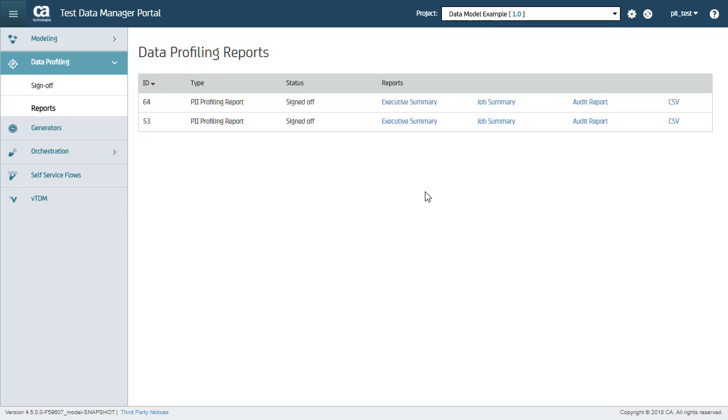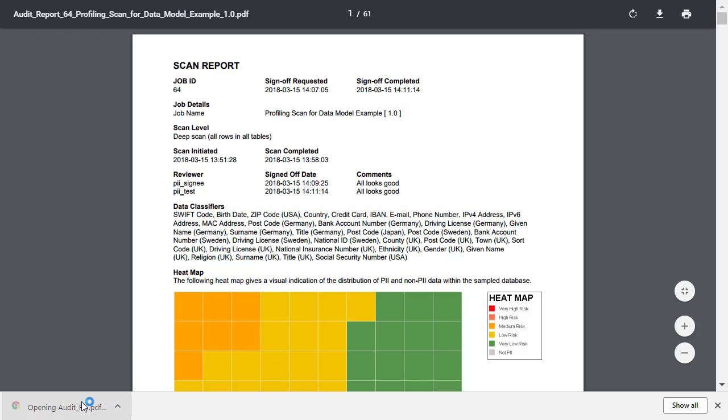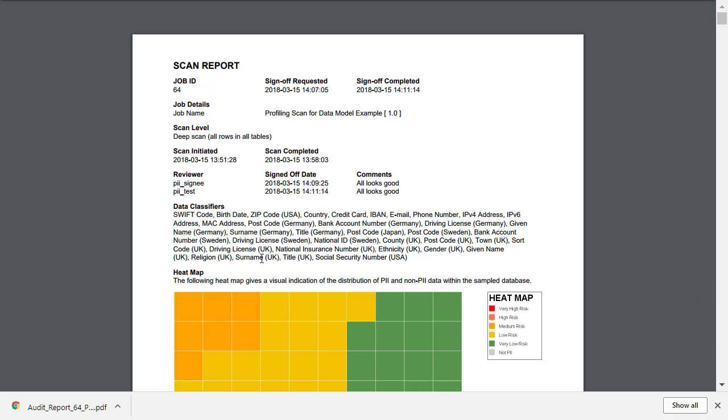You will get an option to download different versions of the same report. Depending on how much detail you want to send to your auditor or management user, you can download the report from here. You can also download scan details in CSV format. This is what the audit report looks like and contains all details about the profiling scan and where the PII data is discovered.